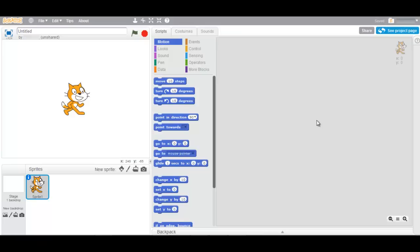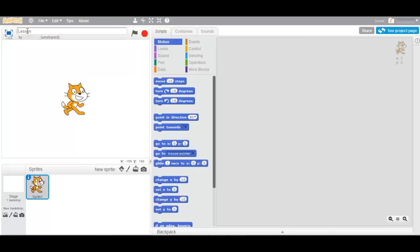Welcome to our first tutorial on Scratch. When you start a new project you will see that you have as title, untitled. Change this into lesson 1, creating a sprite.